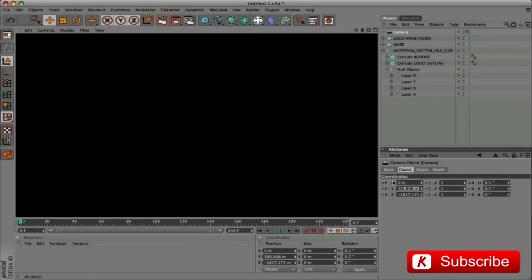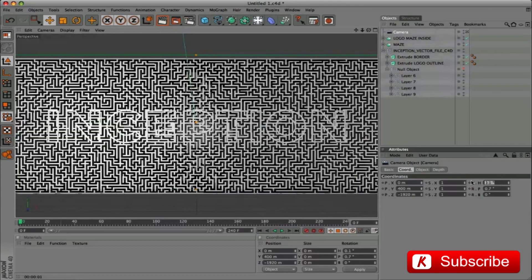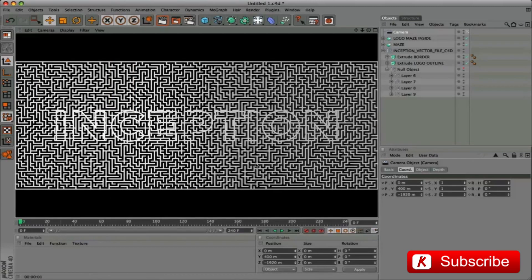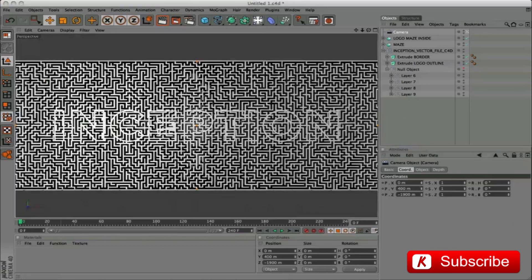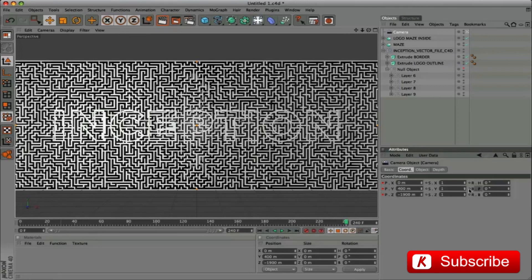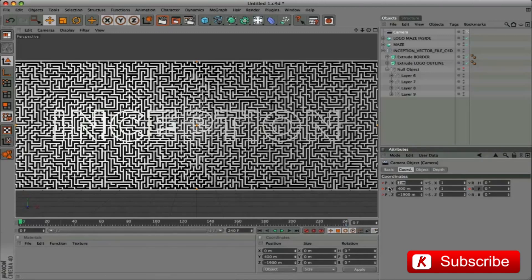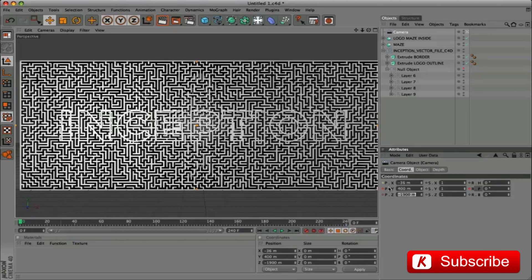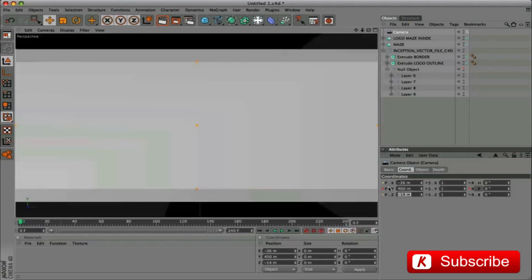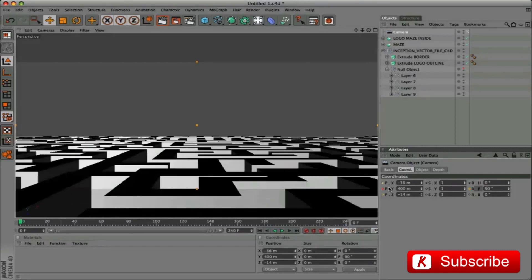Camera coordinates: X 0, Y 400, Z minus 1920, P rotation 0. To not see the edge of the maze, we set Z to minus 1900. Let's go to 240 frame and activate the position and rotation keyframes. Let's go to frame 0 and insert the values: X minus 36, Y 400, Z minus 14, P rotation minus 90. Activate the keyframe.